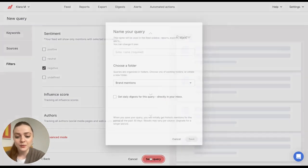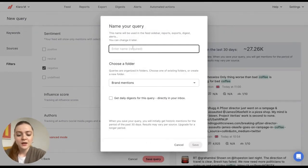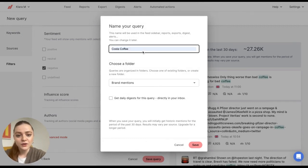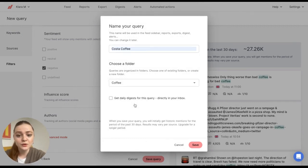So now I'm happy with my query setup. I'll click on Save and I'll enter Costa Coffee. And I'll put my query into Coffee folder.